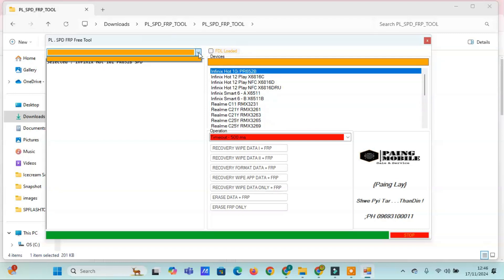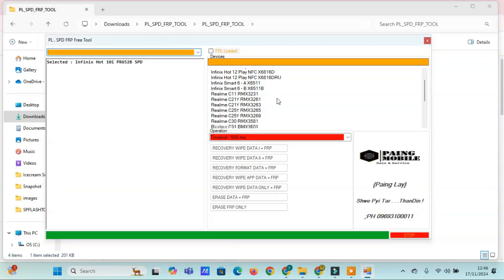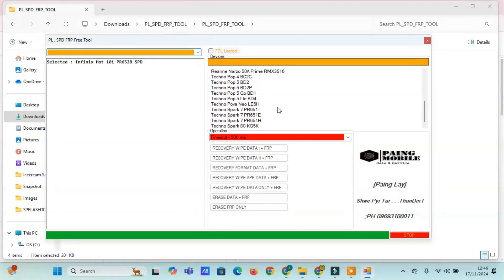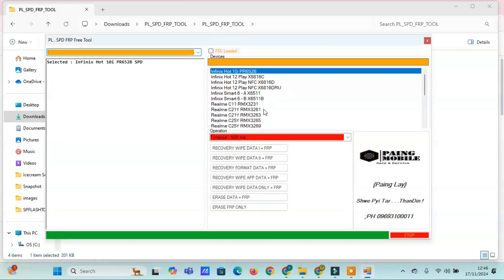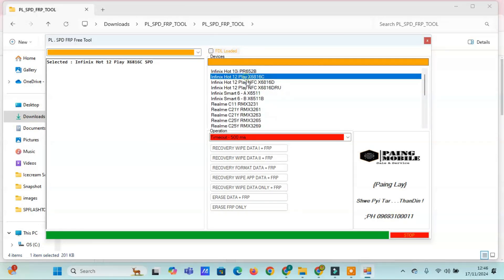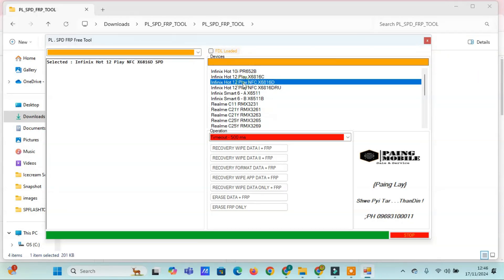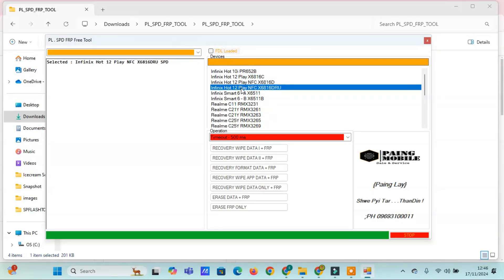Supported models. Let's take a closer look at the device compatibility. Infinix models: Hot 10i P or 6528, Hot 12 Play X6816C, Hot 12 Play in FC X6816D.